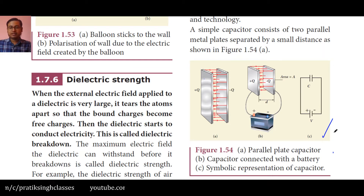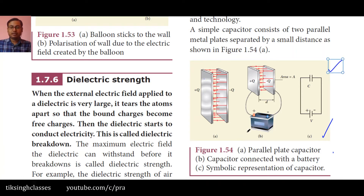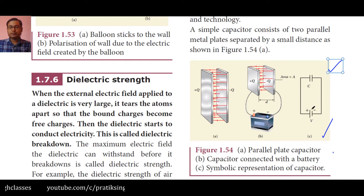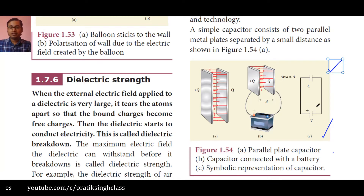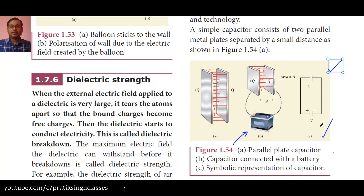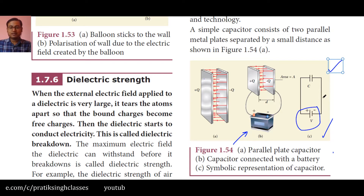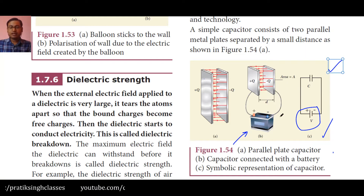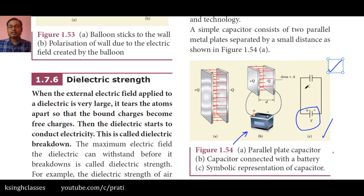Figure 1.54C is the symbolic representation of figure B. Comparing figures B and C, you can see that the capacitor is in series connection with the battery. You have studied series and parallel connections in classes 9 and 11, so I won't go too deep, but when the topic comes up in our book, I will help you recollect those concepts.